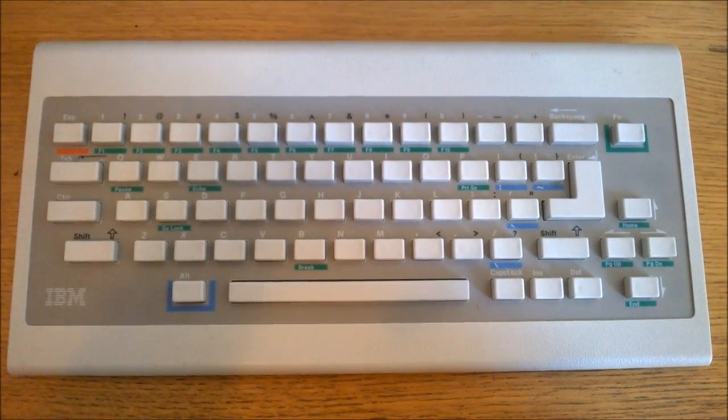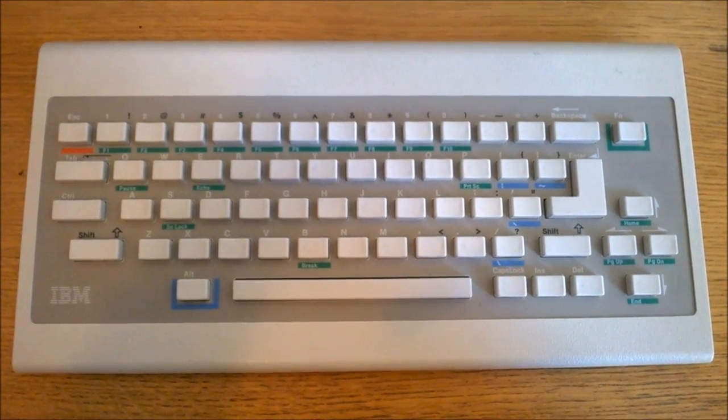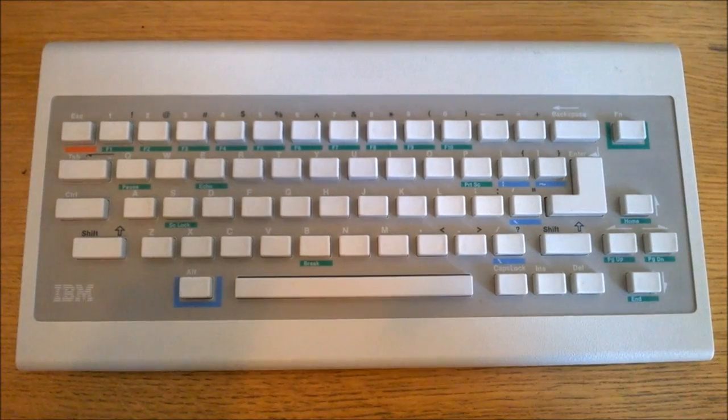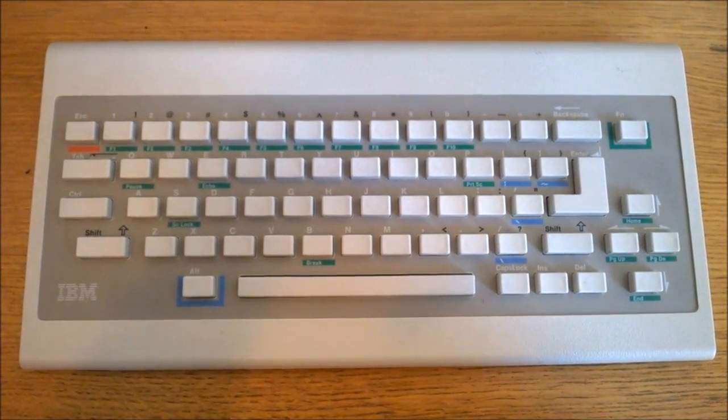That's it for this review. Thank you for watching. I hope you enjoyed it, and following is a typing demonstration of me typing on this keyboard.